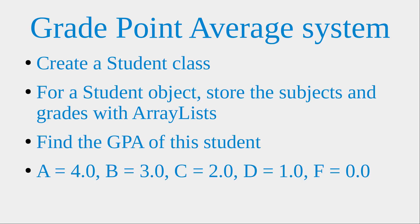The GPA is evaluated as follows: A equals 4, B equals 3, C equals 2, D equals 1, and F equals 0. After I add up all these points, I take the arithmetic average of these points to get the GPA.